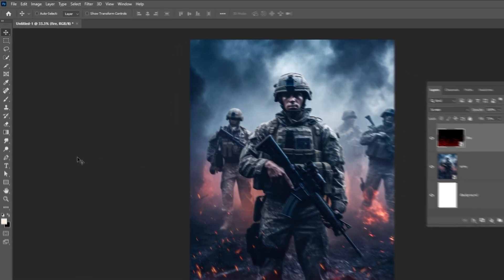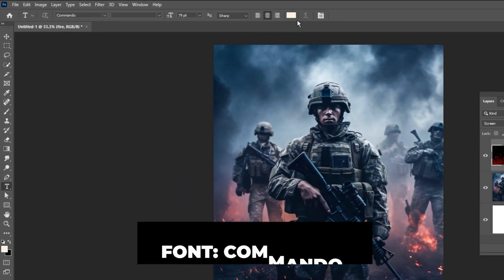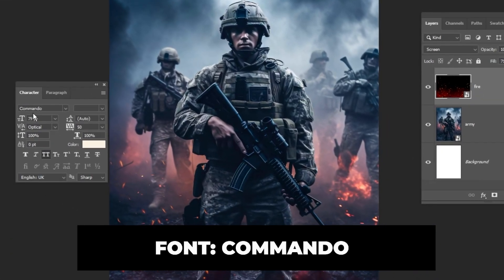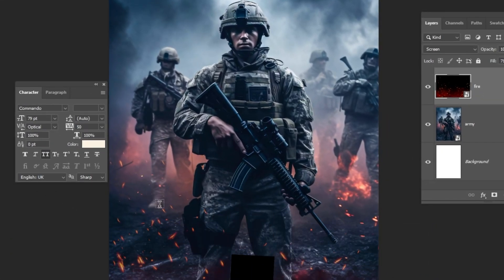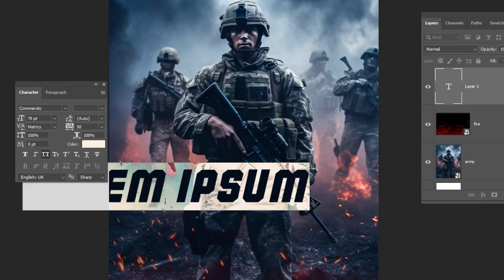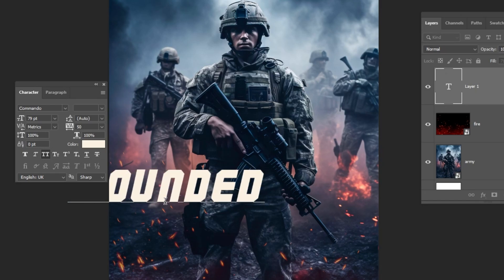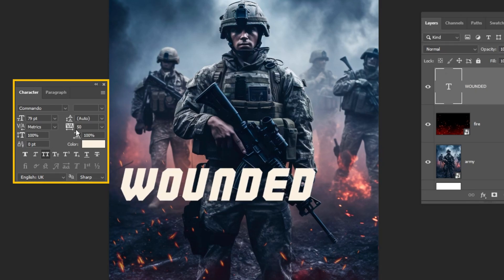Now choose the Type tool and let's write our text. The font I will be using here is Commando — you can find it in the description below. Follow these settings.